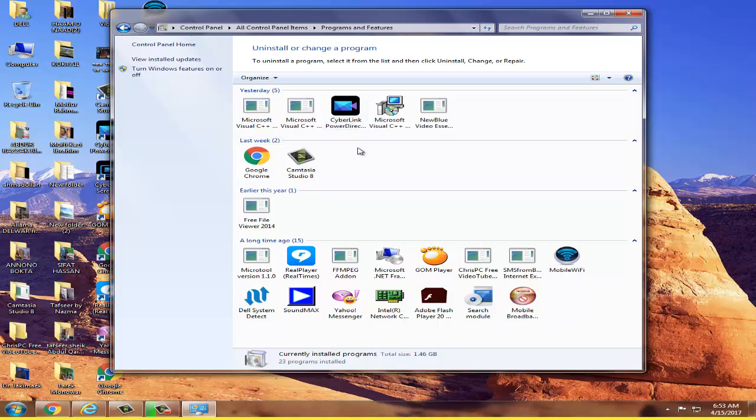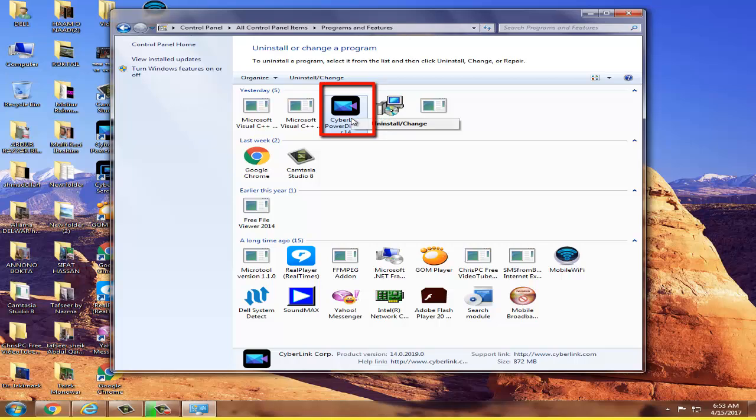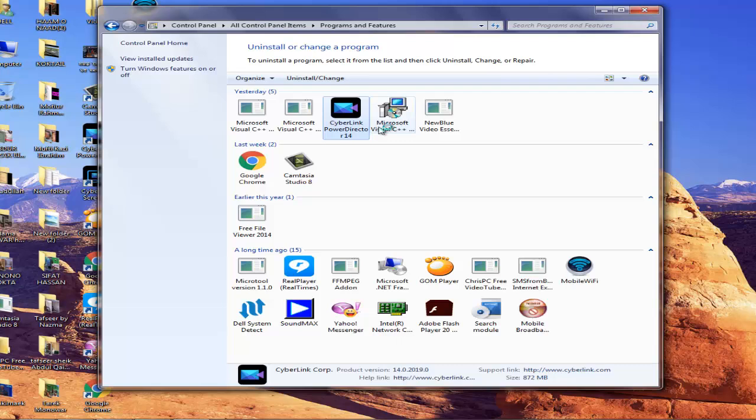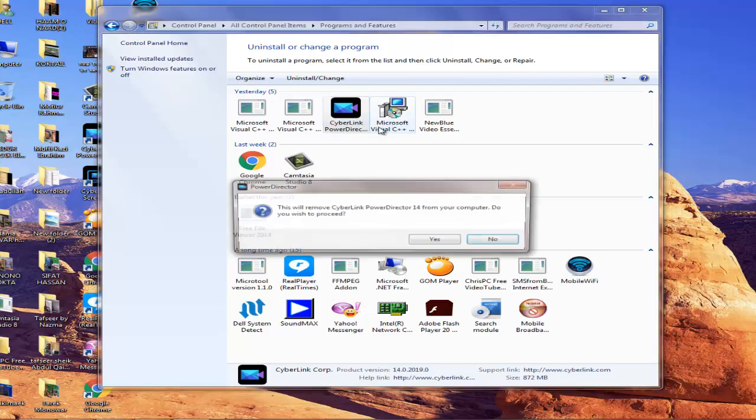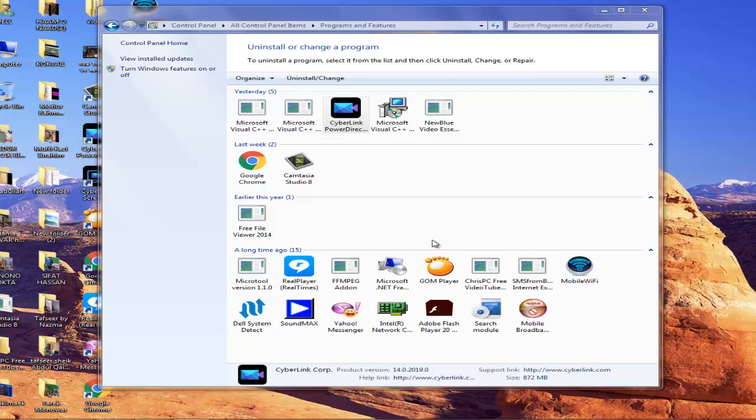You have to select the software first. I'm going to uninstall CyberLink PowerDirector. Click here, then you'll see 'Uninstall or change.' Click uninstall, and when prompted, click Yes.